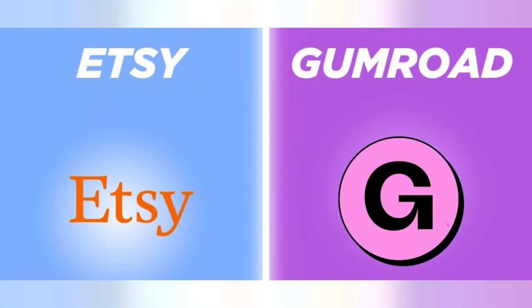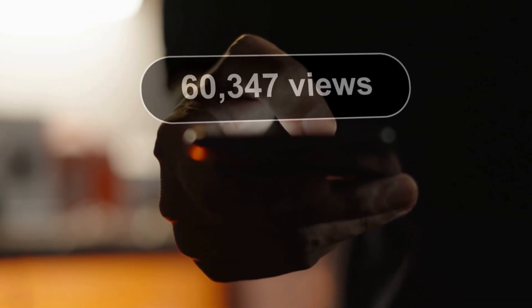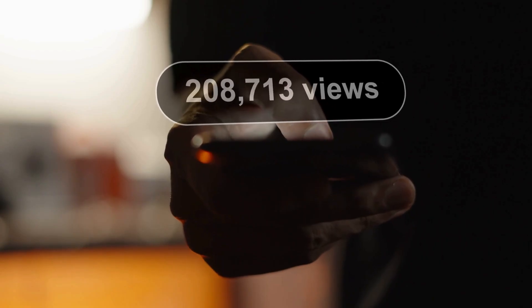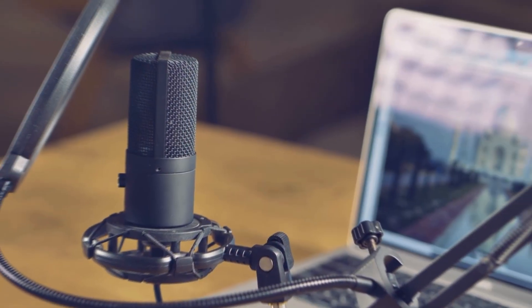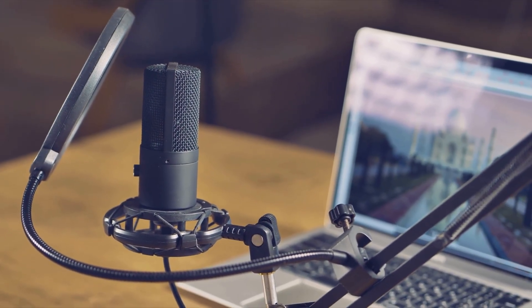Stay with me because this next piece is huge. Phase three is monetize multiple ways. This is where creators and freelancers actually make money. You take that infographic and sell it as a digital product on Gumroad or Etsy. You take that slide deck and use it as a free lead magnet to build your email list. You take that video and post it on YouTube to drive traffic and build authority. You take that audio and launch a podcast that positions you as an expert.